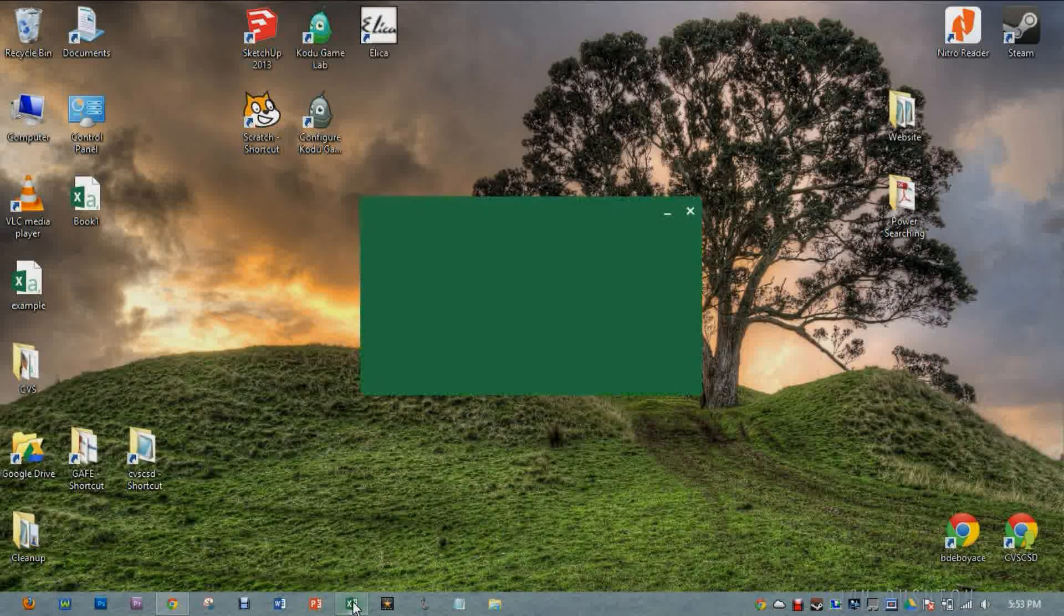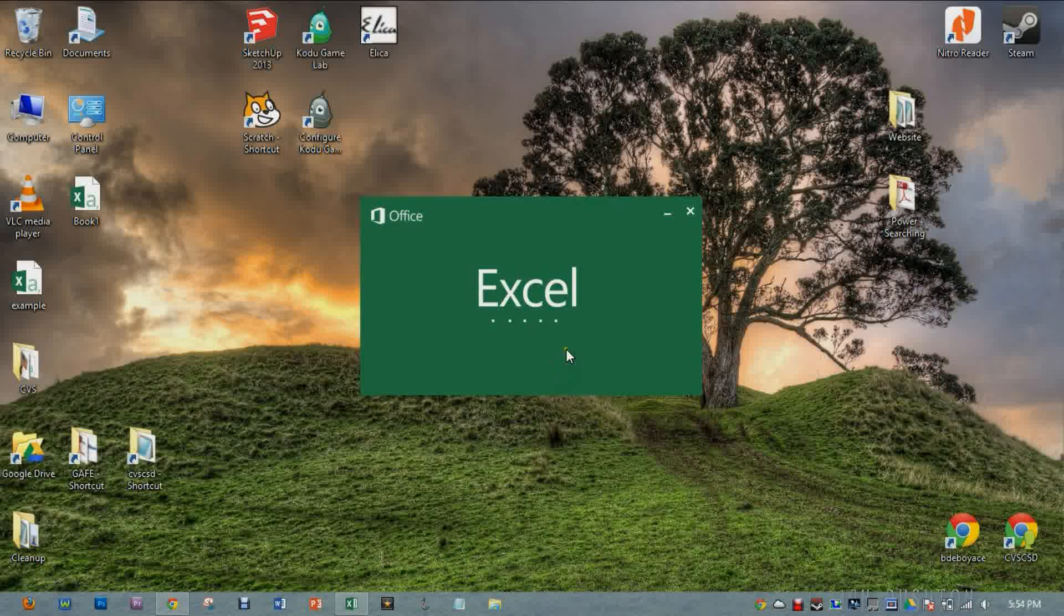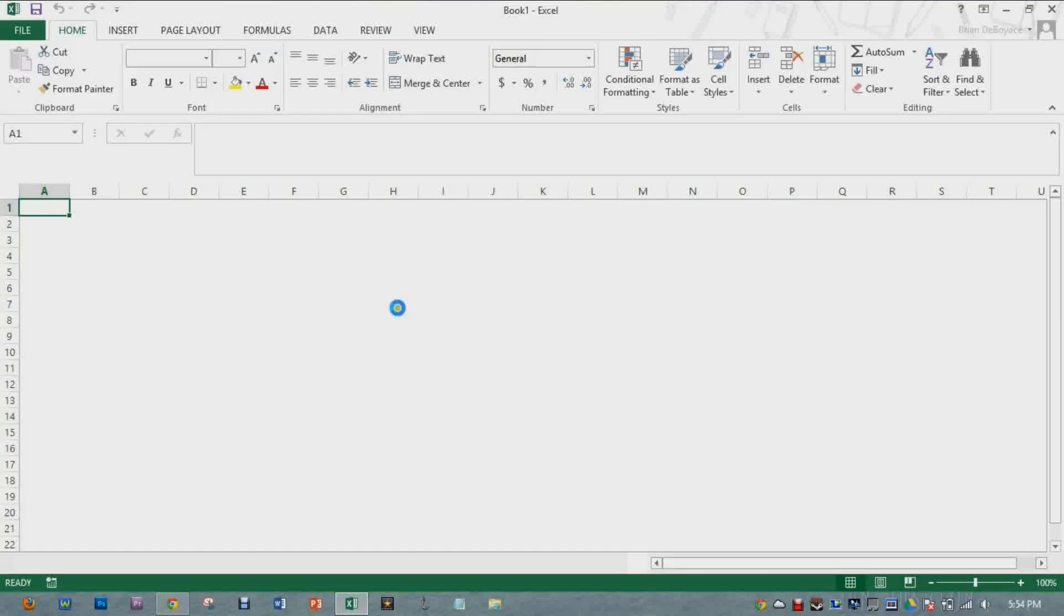So we're going to start with opening up a spreadsheet through Microsoft Excel. Start with a blank workbook.